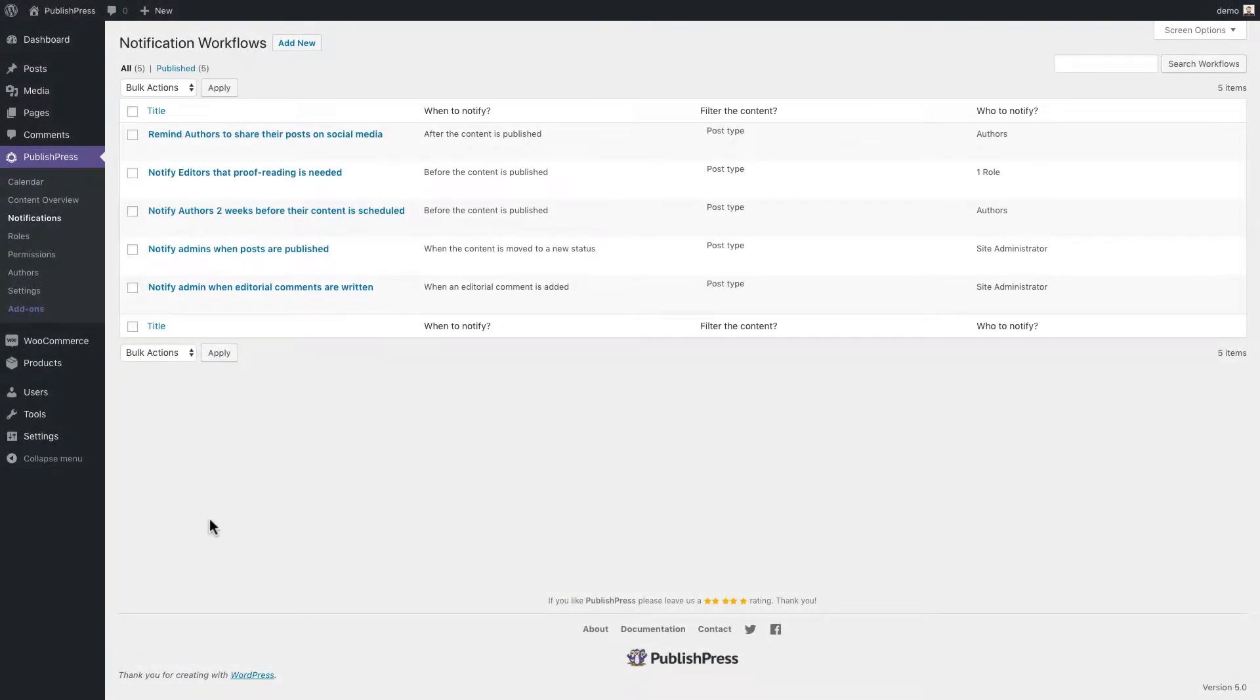Hey, and welcome to this video about the PublishPress plugin for WordPress, which provides you with professional publishing tools.